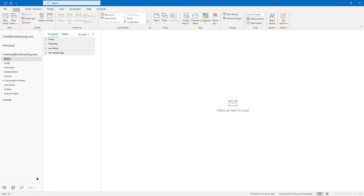If you go back to Reading Pane one more time and go to Options at the bottom, you'll see some of these options a little bit later in the course. But this is why when we've been selecting an item, reading it in the reading pane, and then clicking on another email, it marks the item as read. 'Mark item as read when selection changes' is what's causing that behavior.